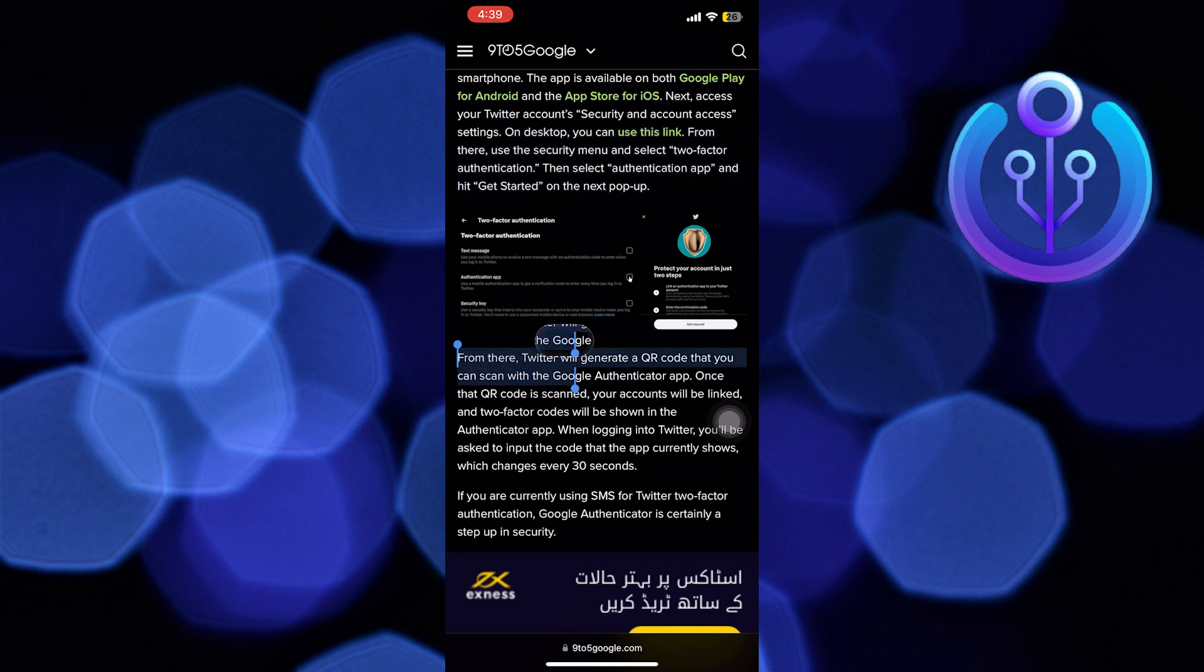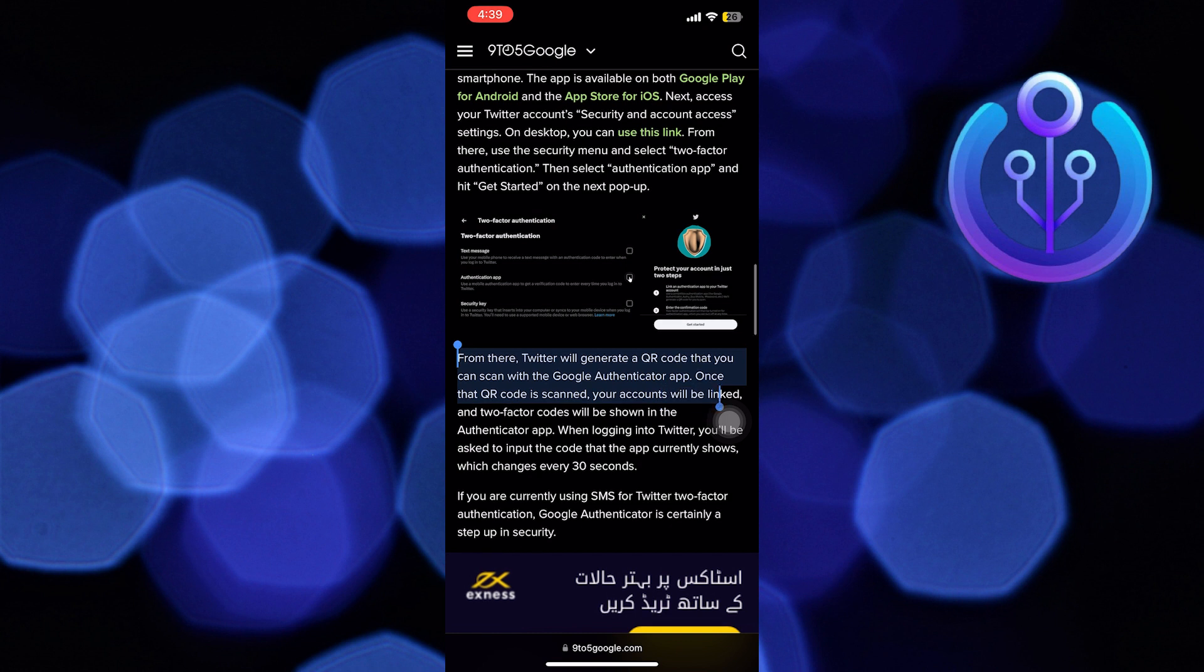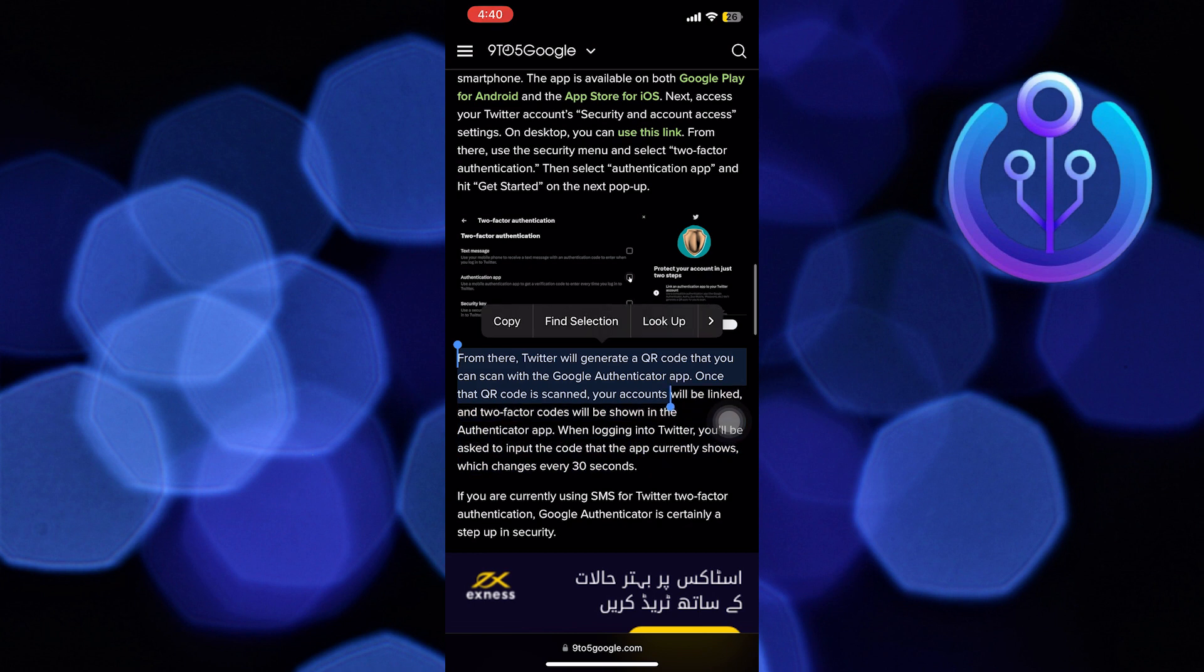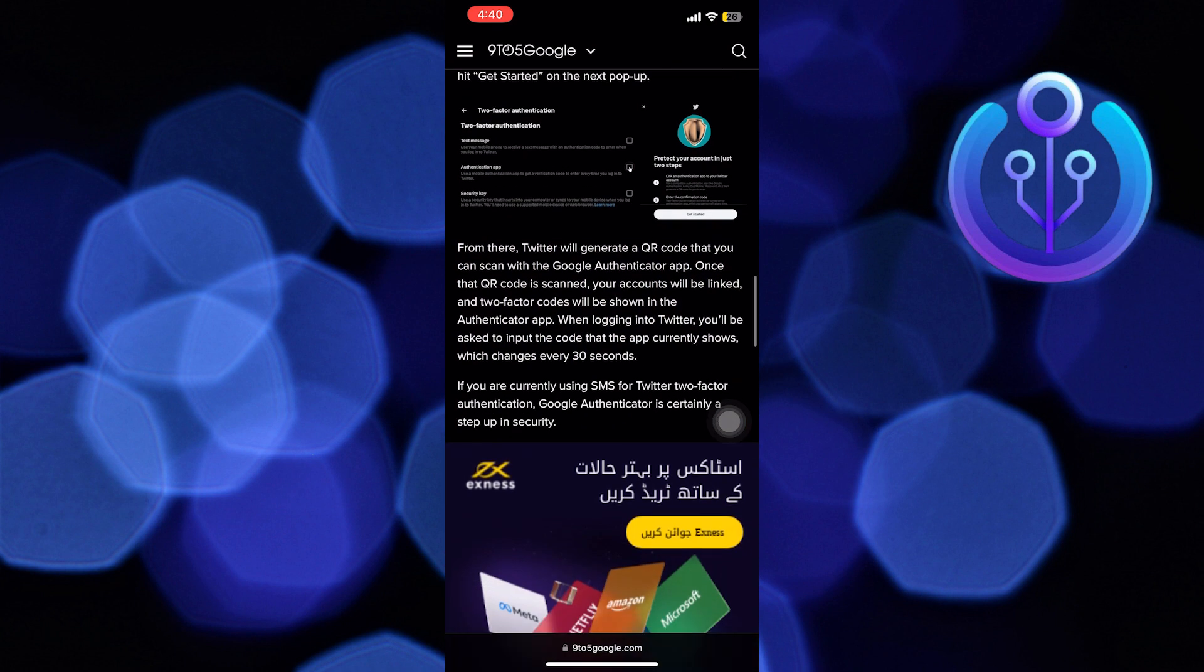Then, while logging into Twitter, you'll be asked to input the code that the app currently shows. If you are currently using SMS for Twitter two-factor authentication, Google Authenticator is certainly a step up in security.